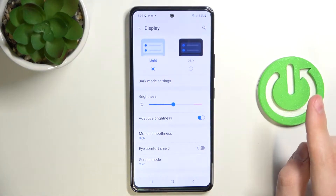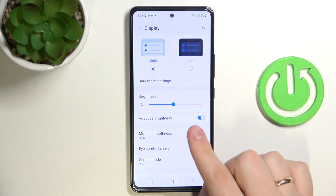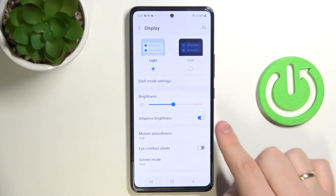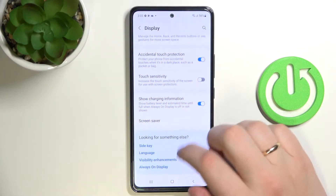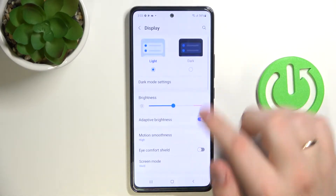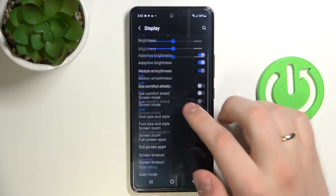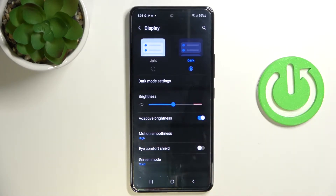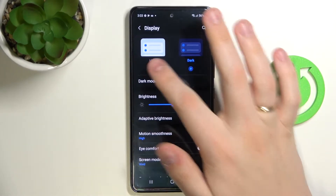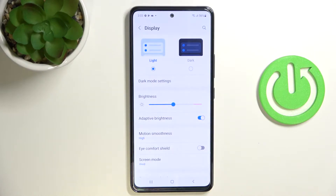The first setting I would like to show you is the light and dark mode. Light mode looks just like this, and dark mode respectively looks just like this. It's important to know that in dark mode the phone drains a little bit less battery, so if you feel your battery is not durable enough, you can go ahead and enable dark mode.